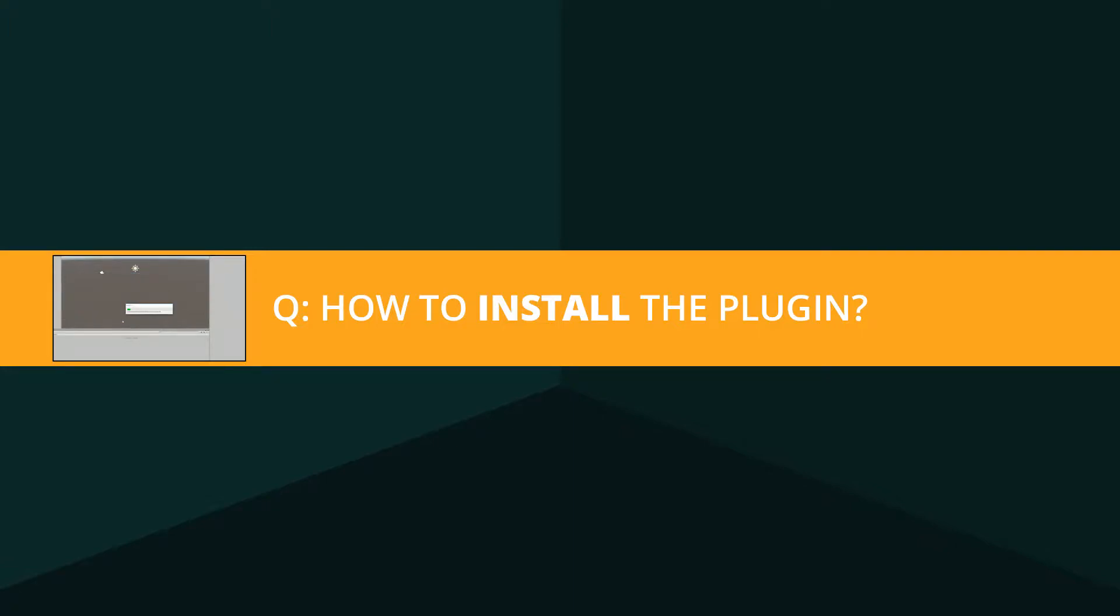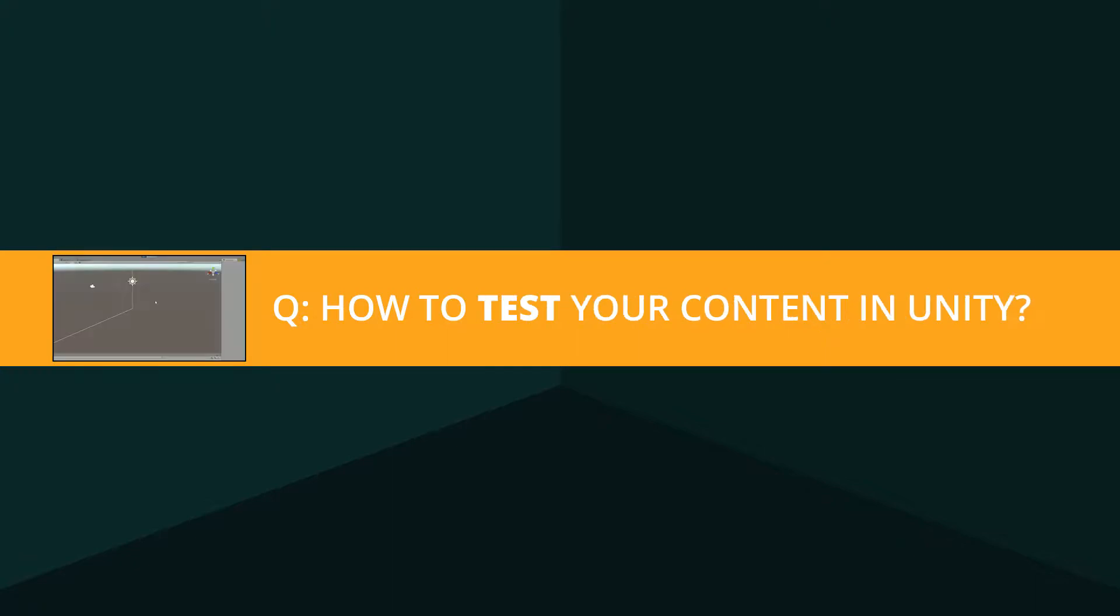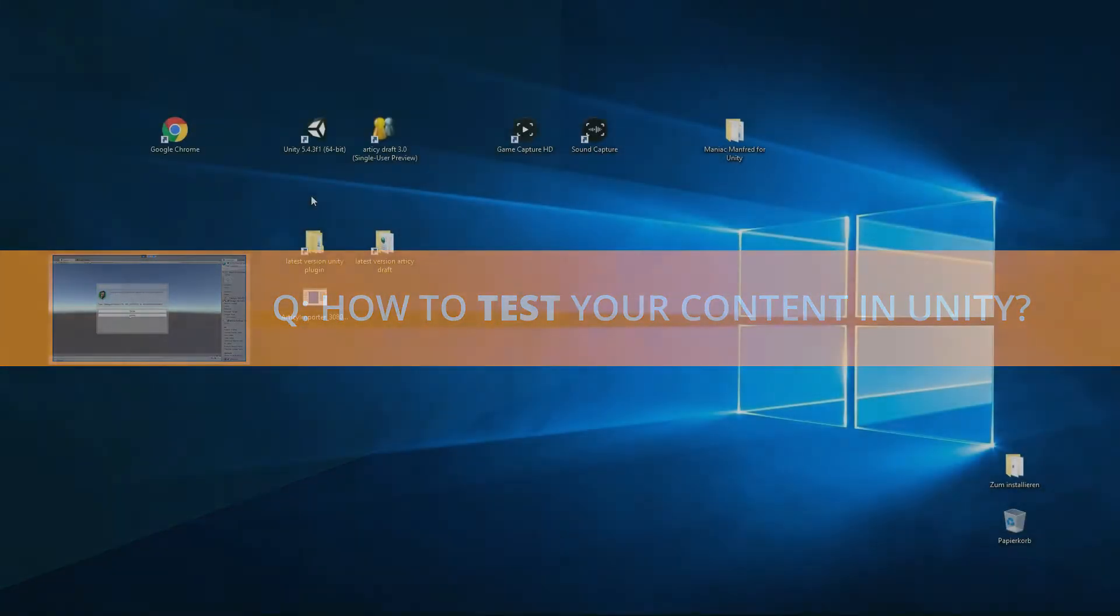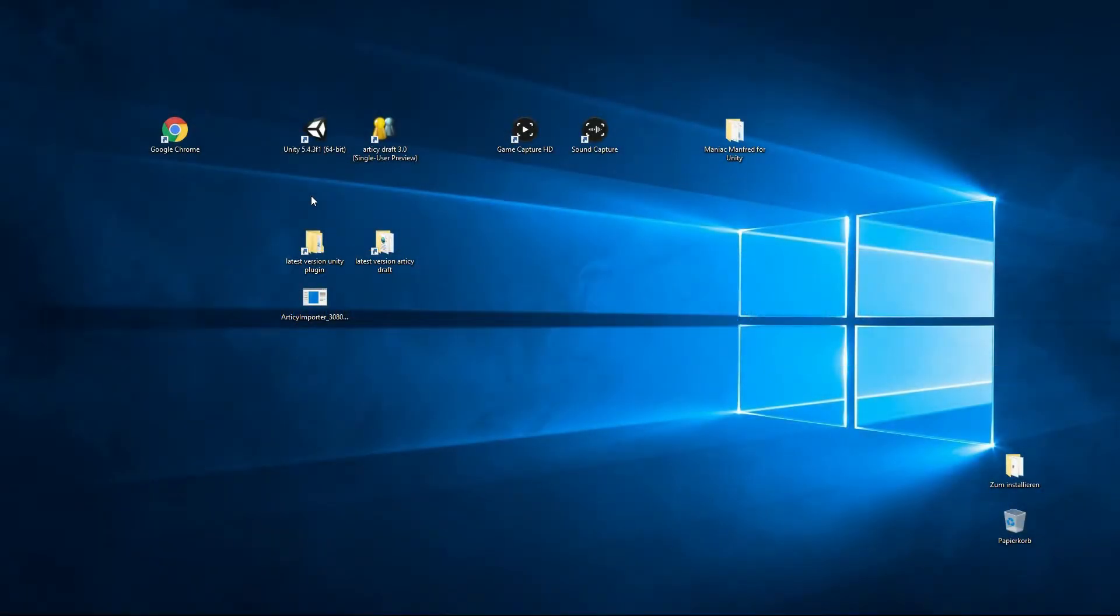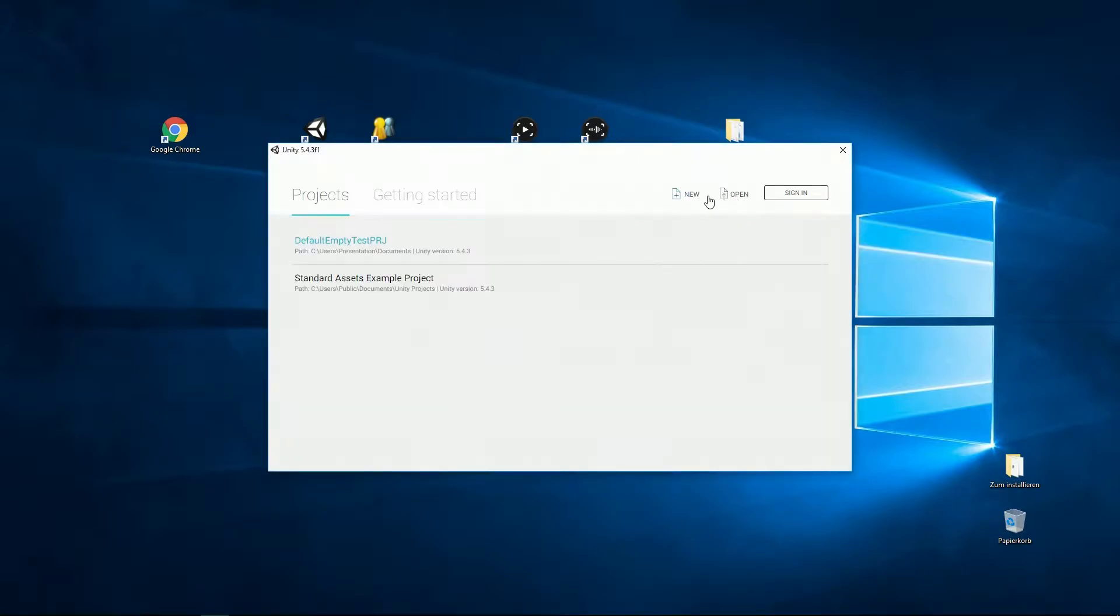First, how do I install the plugin? Second, how do I export my content from RTC Draft? And third, how do I test and check my exported data within Unity? Let's get started and create a new project.